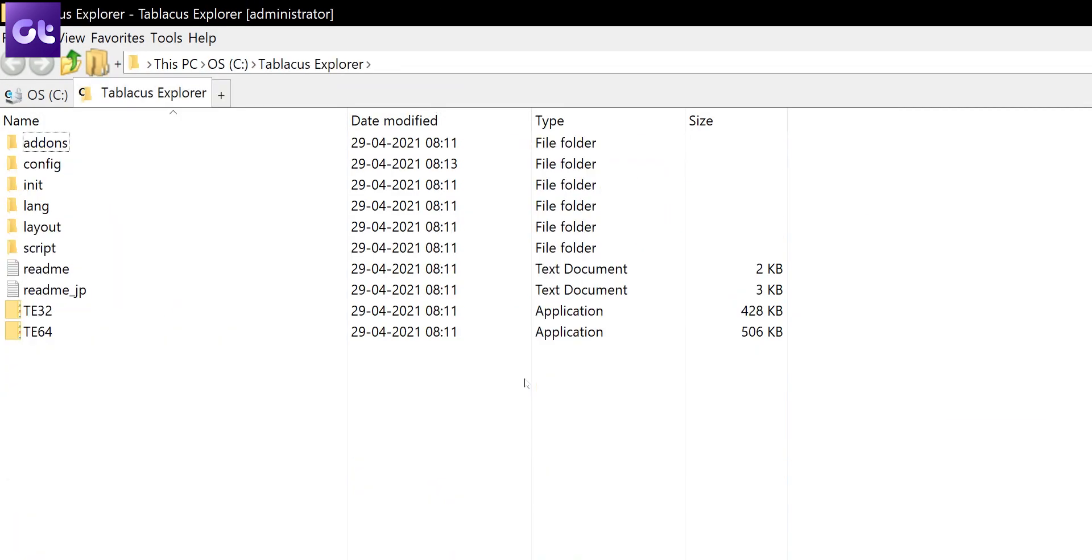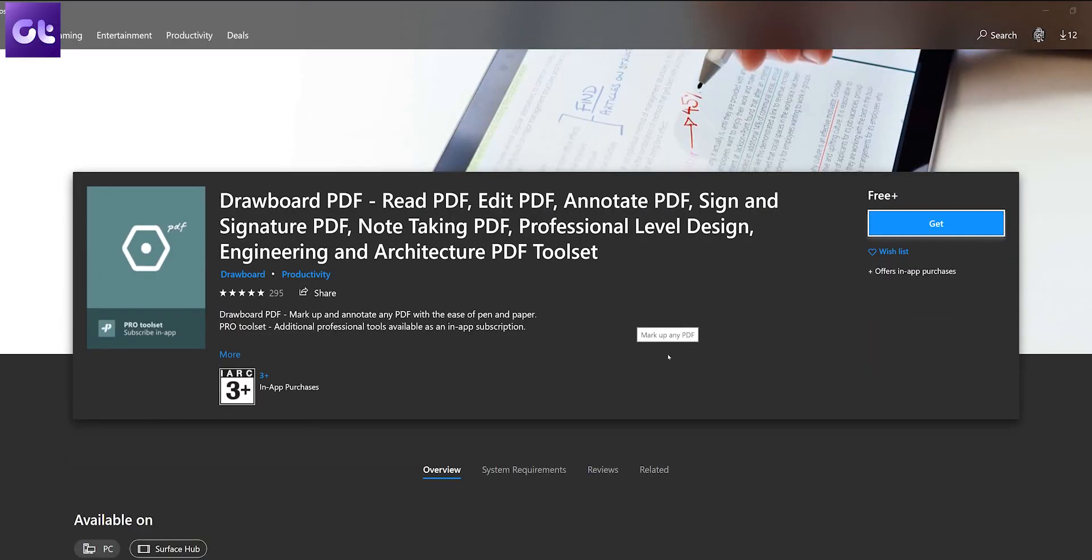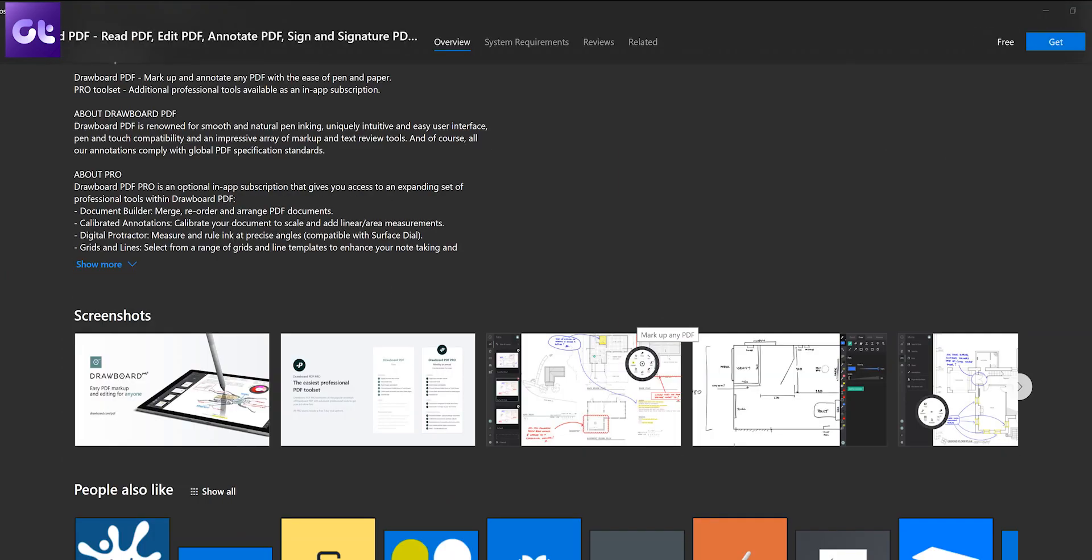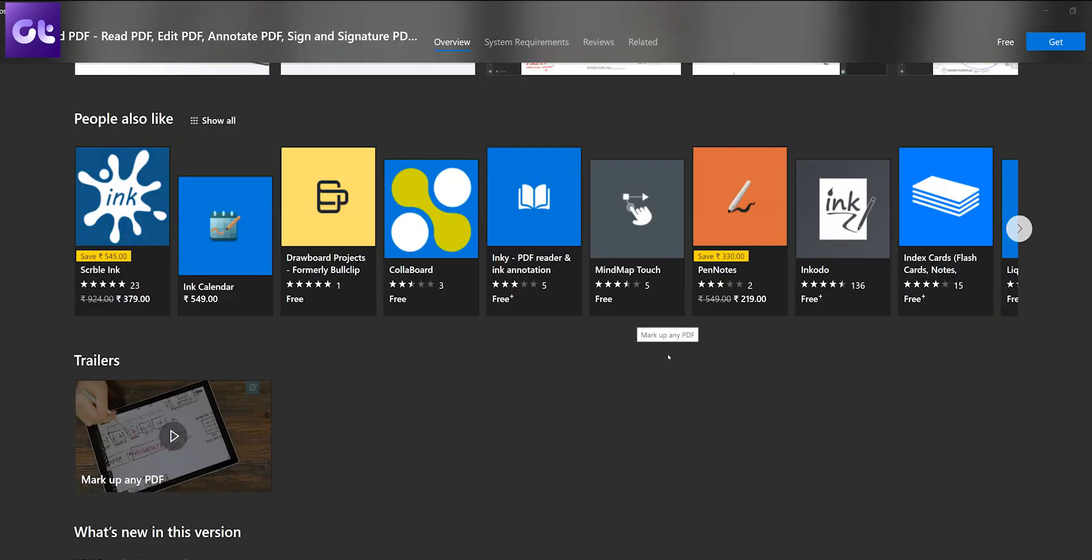In case you haven't noticed, we're all working from homes right now, but even when we're not, PDFs remain an essential part of our work and personal usage. Unfortunately there aren't many good PDF editors available for free on Windows - or is there? Drawboard PDF is an app on the Windows Store that I recently started using and my god, what an app.